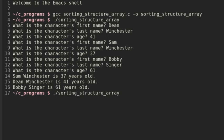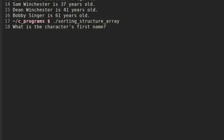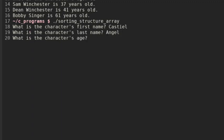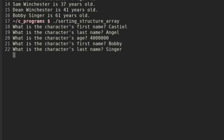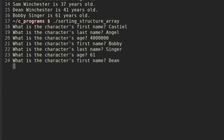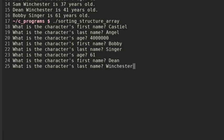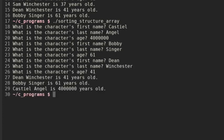We could rerun this and put Castiel, angel, age 4 million. Then Bobby Singer, age 61. Then Dean Winchester, age 41. Now you see it prints out Dean first because he's the youngest, Bobby's next, and Castiel's third. It is sorting properly, so our program is working very well.